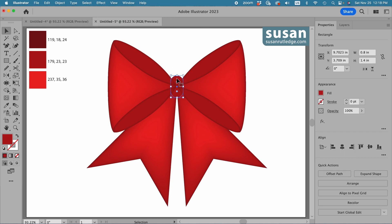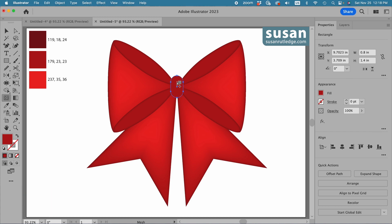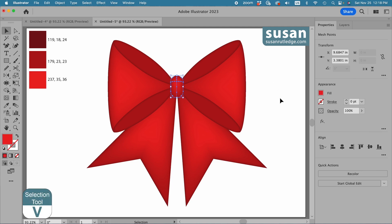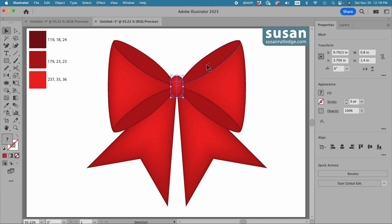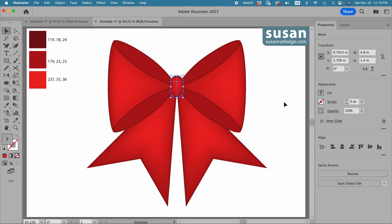Then I'll select my knot, move it to the front with keyboard shortcut Shift Command right bracket. I'll get the mesh tool, keyboard shortcut U, and click about a fourth of the way down in the center. Then I'll get the eyedropper tool, keyboard shortcut I, and apply the lighter red to the knot. Then get the selection tool, keyboard shortcut V, click on the artboard to deselect, then select the knot again and go back up to Effect and apply the Inner Glow.